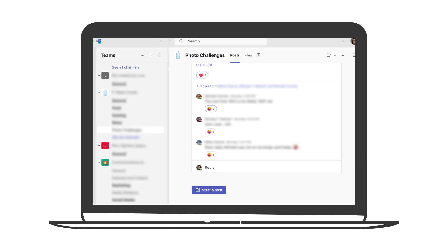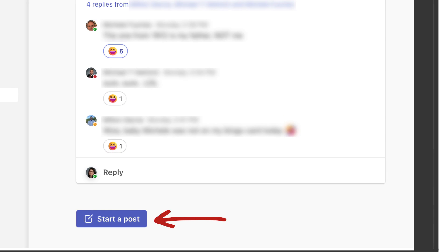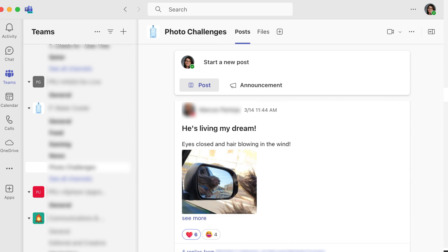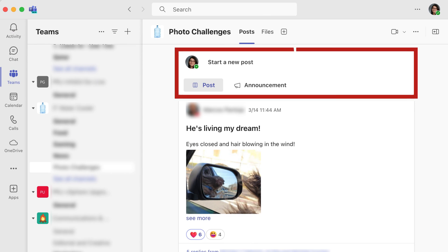In the classic version, new messages appeared at the bottom of a Team thread. In the new version, the latest posts actually appear at the top of the thread by default.